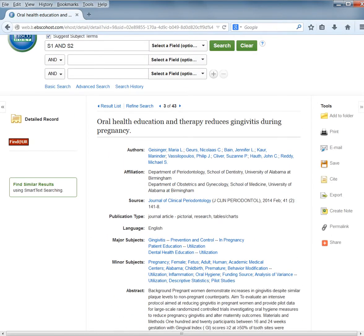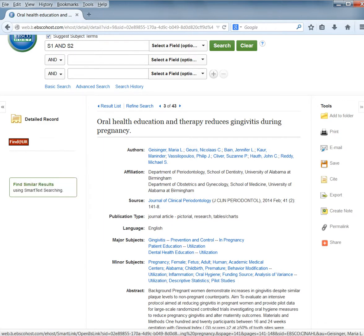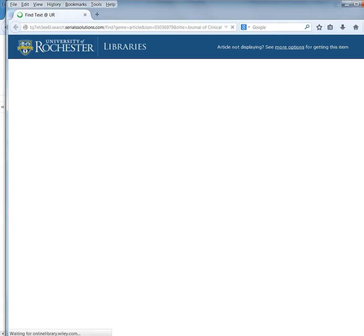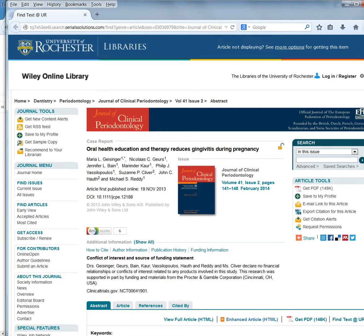You can also click the Find at UR button. This will open another window where you can see if you have access to the article. This is an article we do have access to right now.